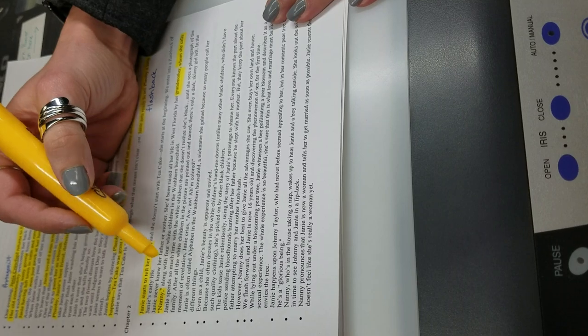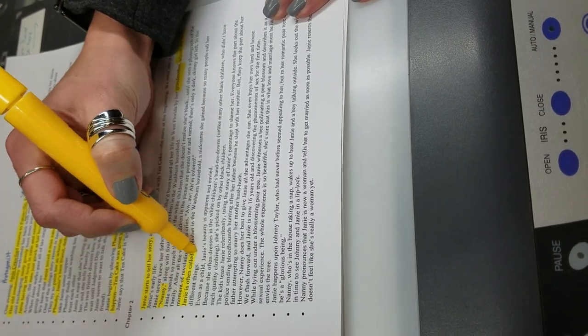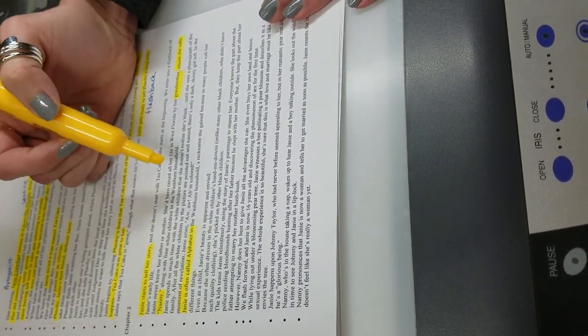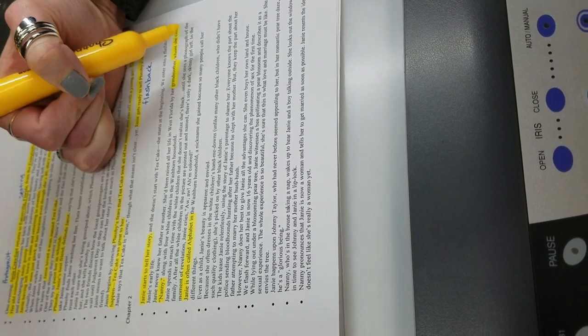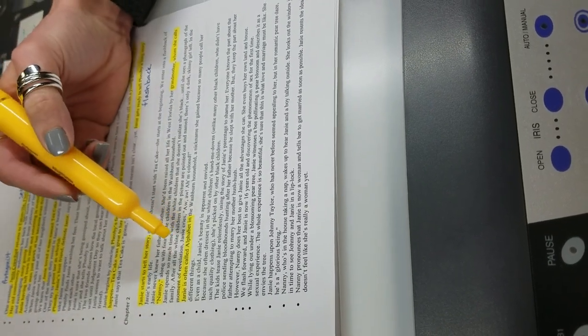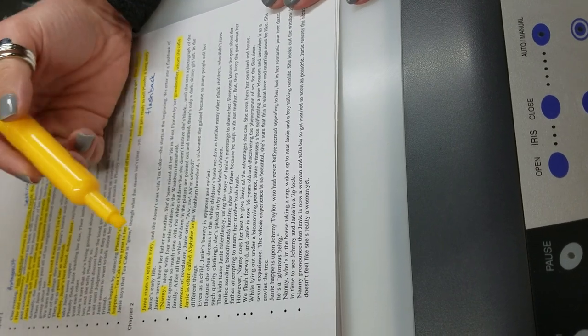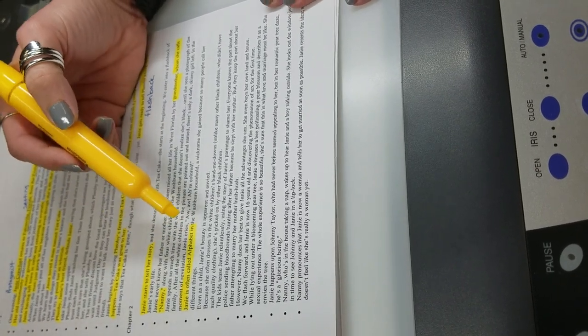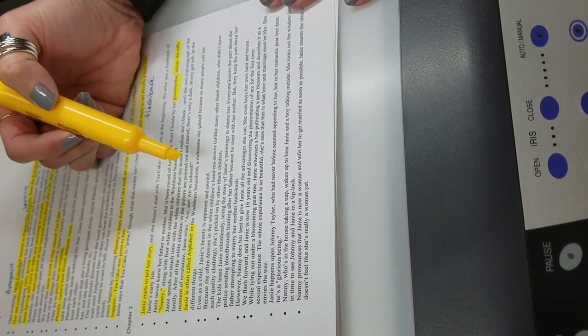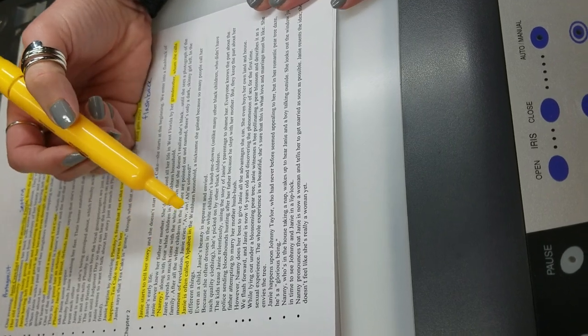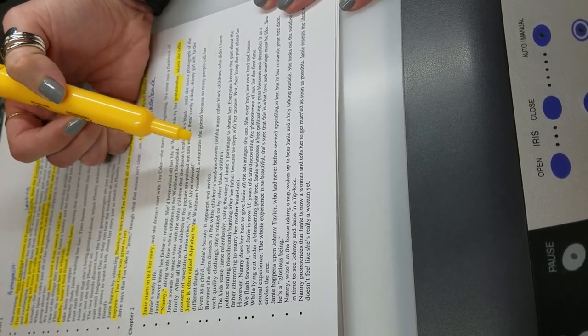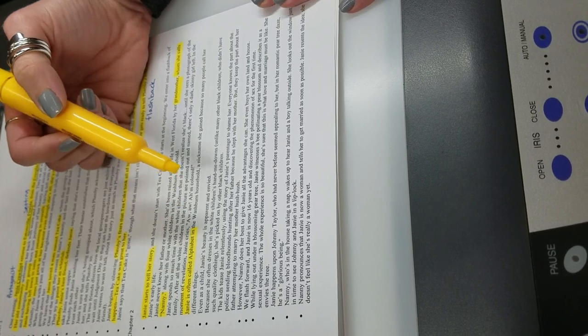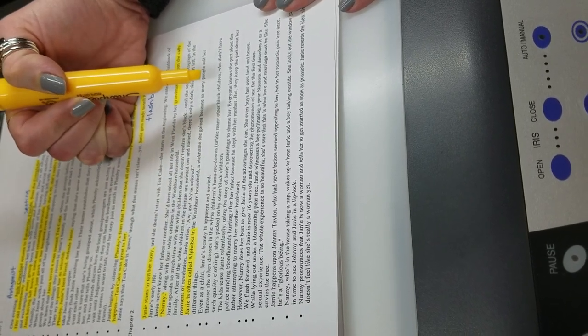They used to call Janie a nickname. They used to call her Alphabet when she was a little kid. Because people called her all these different nicknames, so eventually they just started calling her Alphabet, like different names and different words. Even when Janie was a little kid, she was very pretty, and people were jealous of her. She dressed in white children's clothes that they wore hand-me-downs. Like when they were done with it, they would give it to her. So she dressed better than other black children.